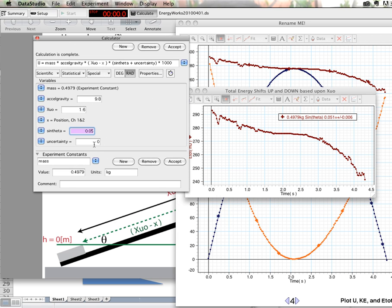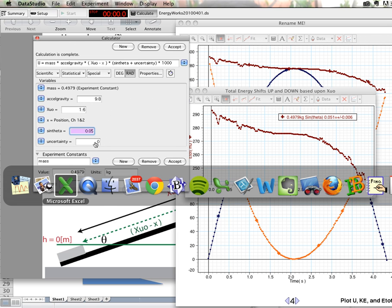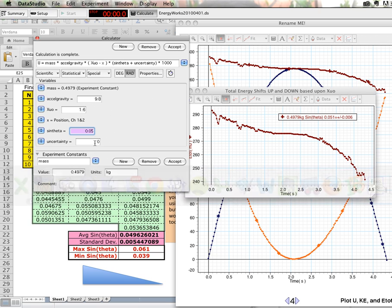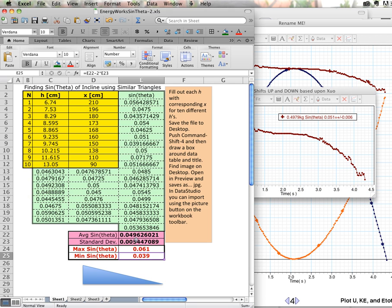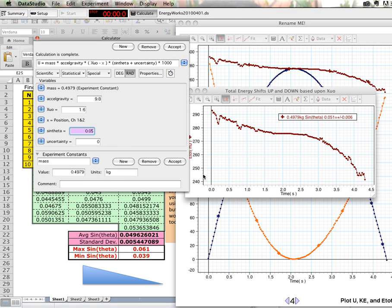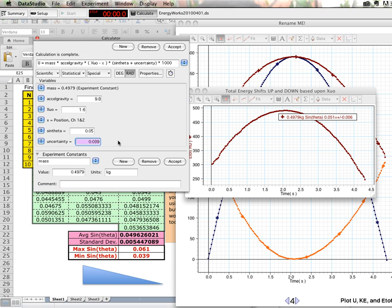And so I'm going to vary this sine theta within the values allowed to me by Excel. I can go from 0.039 to 0.061. And so I'm going to type in 0.039 and see what happens. Total energy goes up and then back down. So we know that's the wrong sine theta.